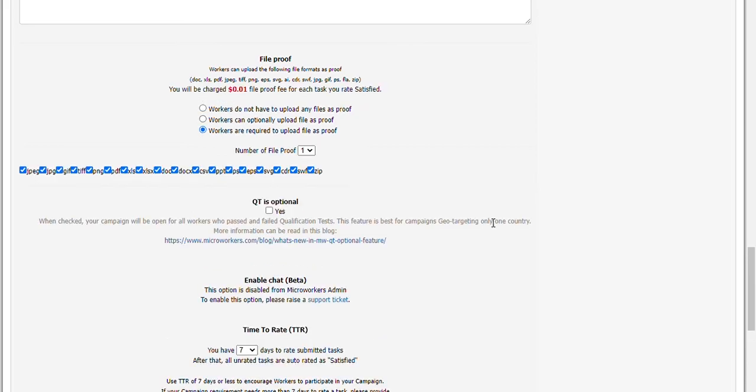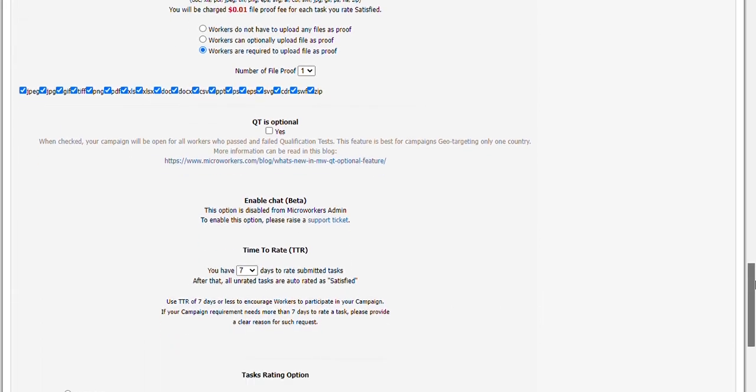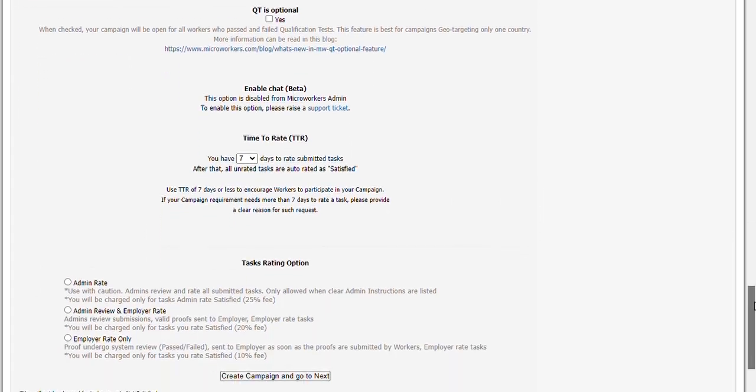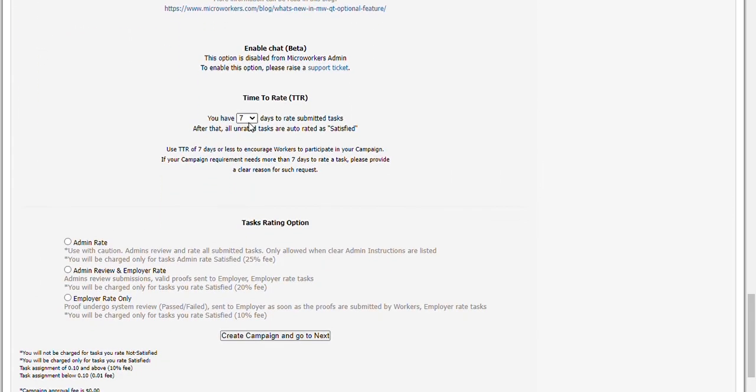TTR is 3. Task rating option is employer rate, which means I don't have to wait for admin to clear the tasks before I rate them. In HG, hit create campaign and go to next.